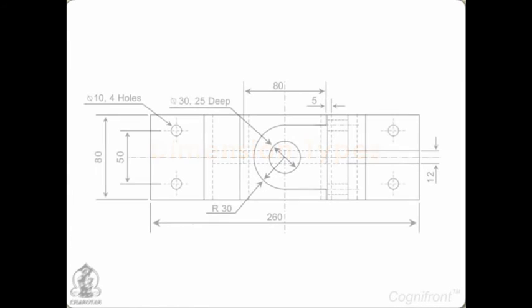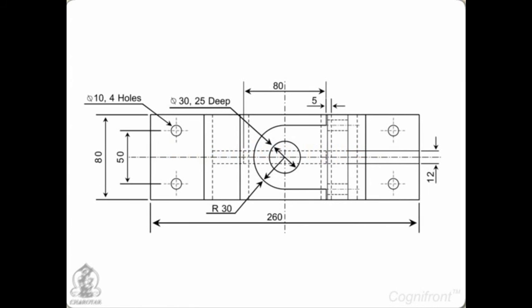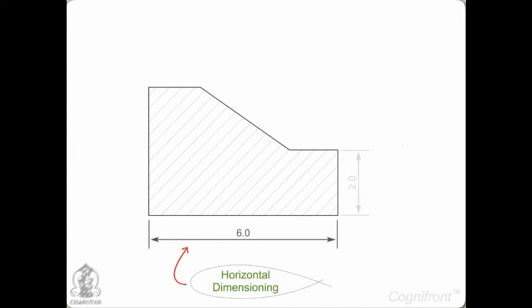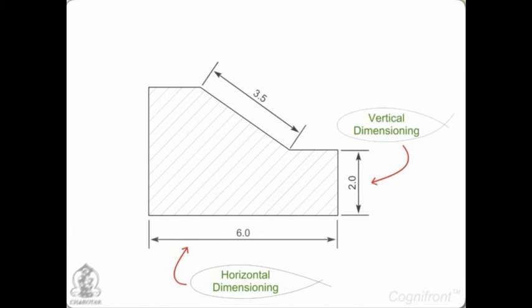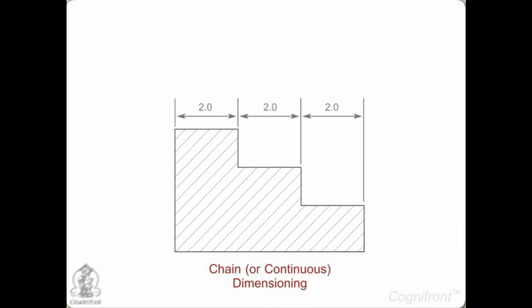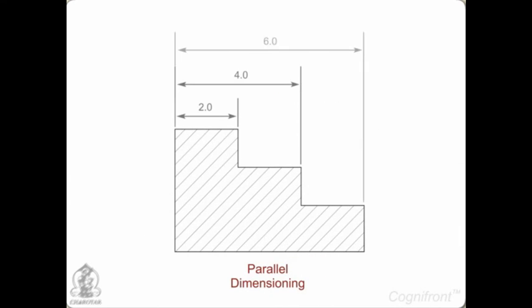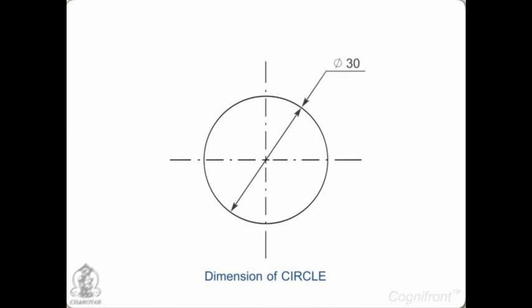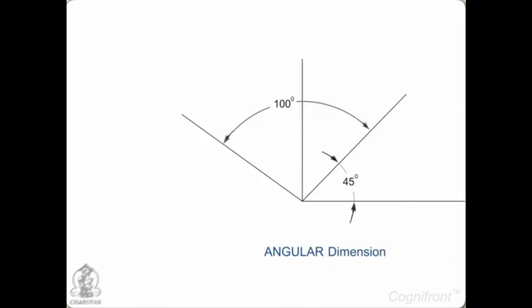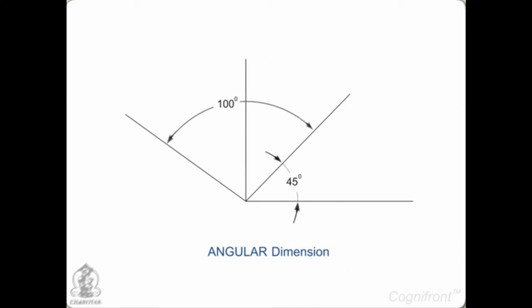Dimensioning plays a very important role in drawing. There are many types of dimensioning such as horizontal dimensioning, vertical dimensioning, aligned dimensioning, chain or continuous dimensioning, parallel dimensioning, diameter dimensioning for circles, radius dimensioning for arcs, and angular dimensioning for angles.